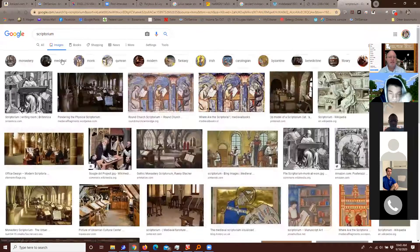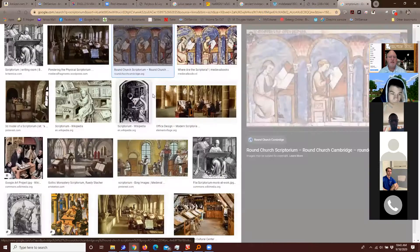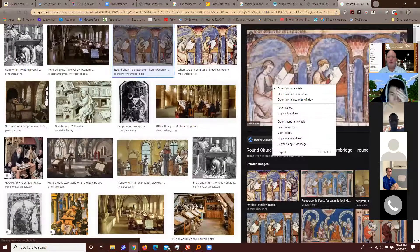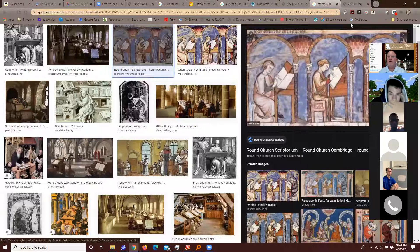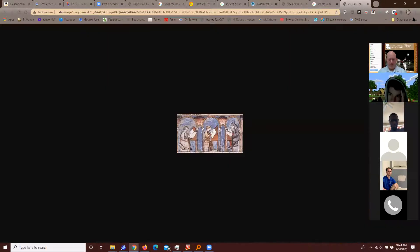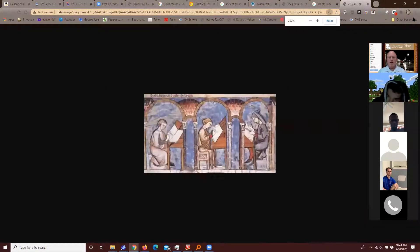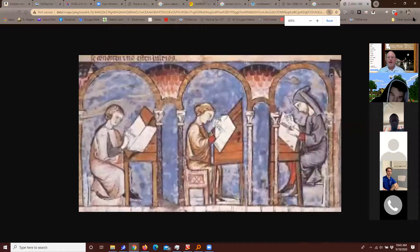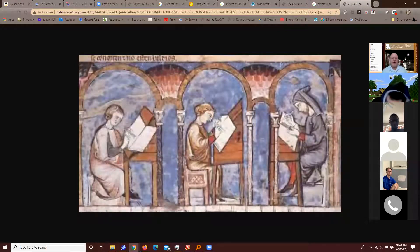The monks would have a scriptorium — a place where they made all the illuminated manuscripts by hand.